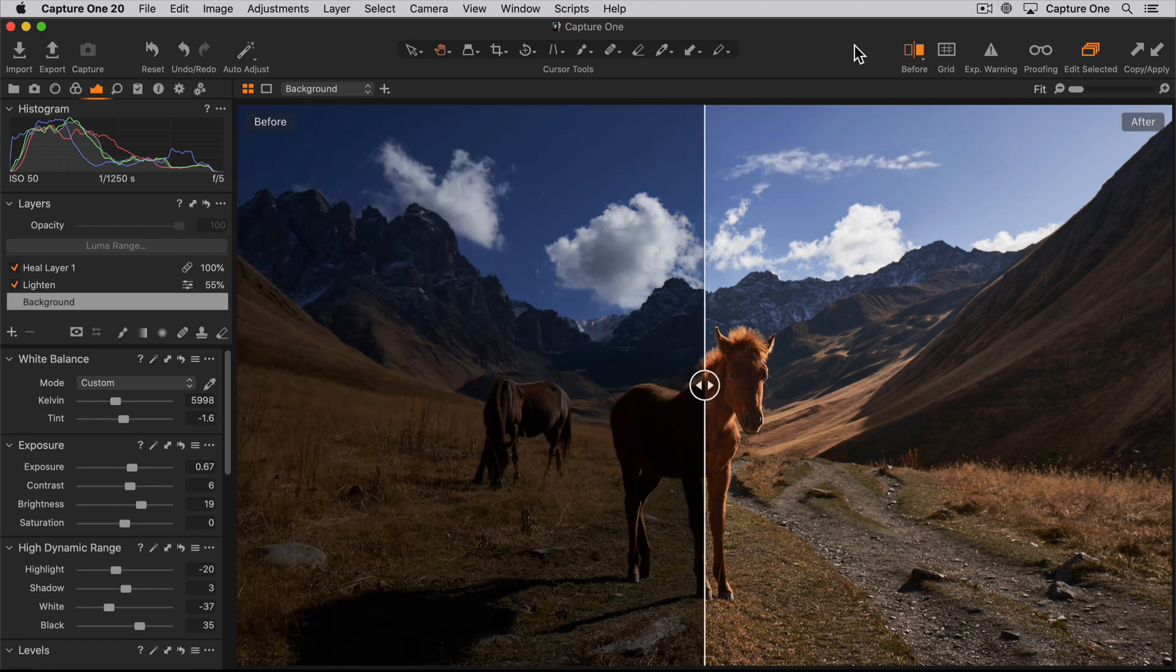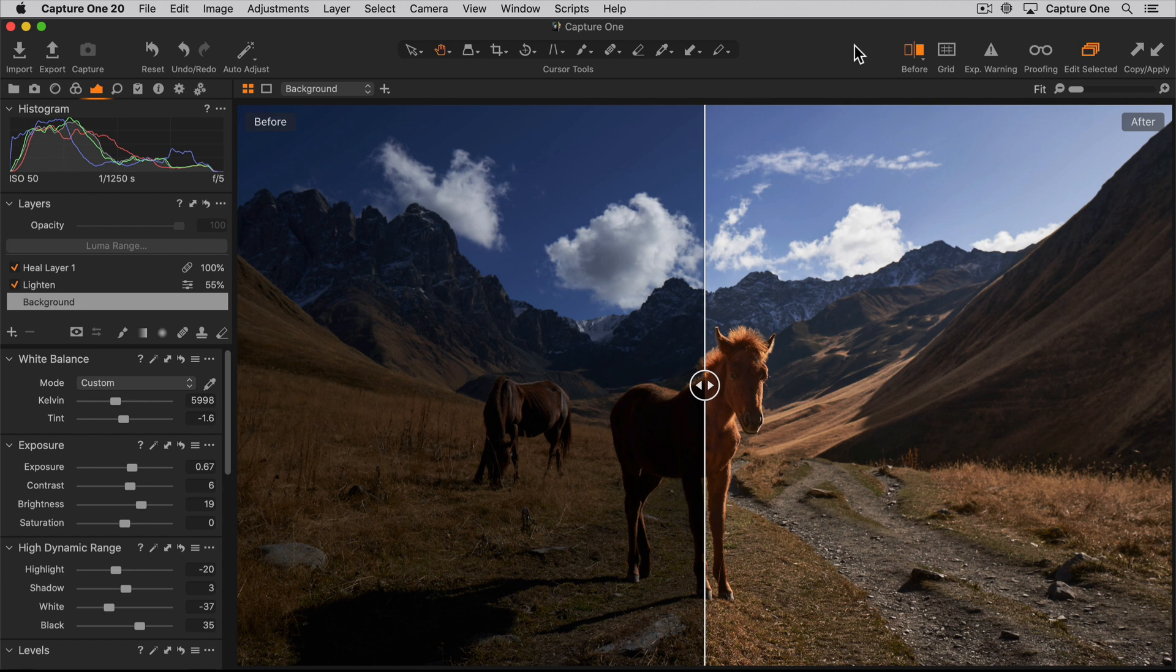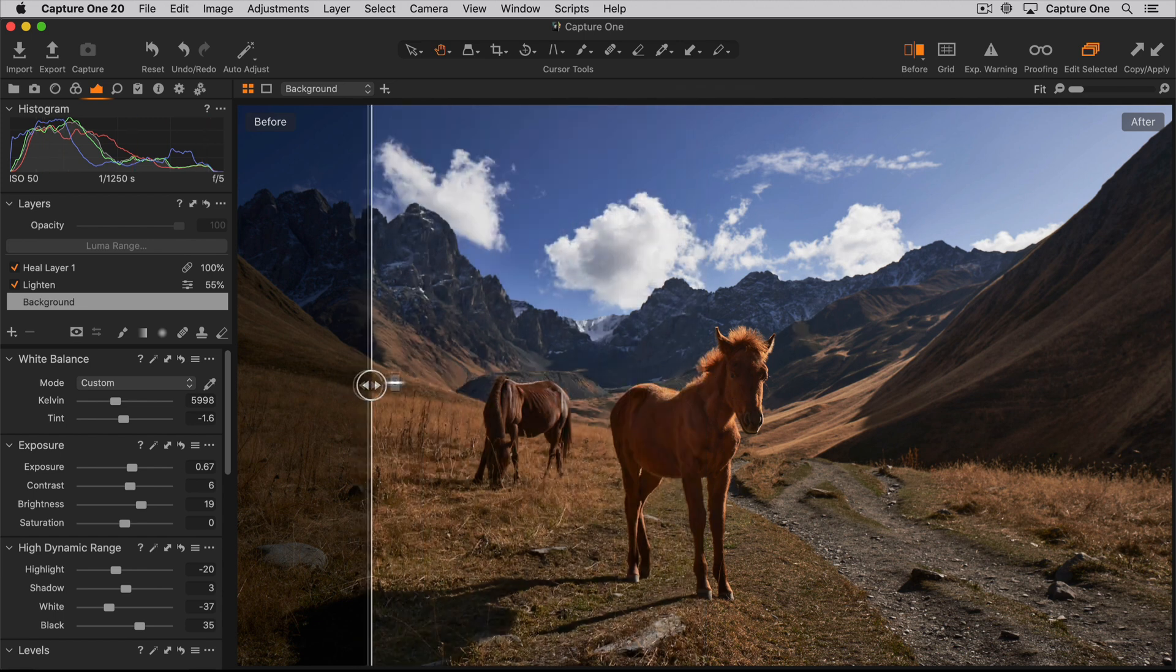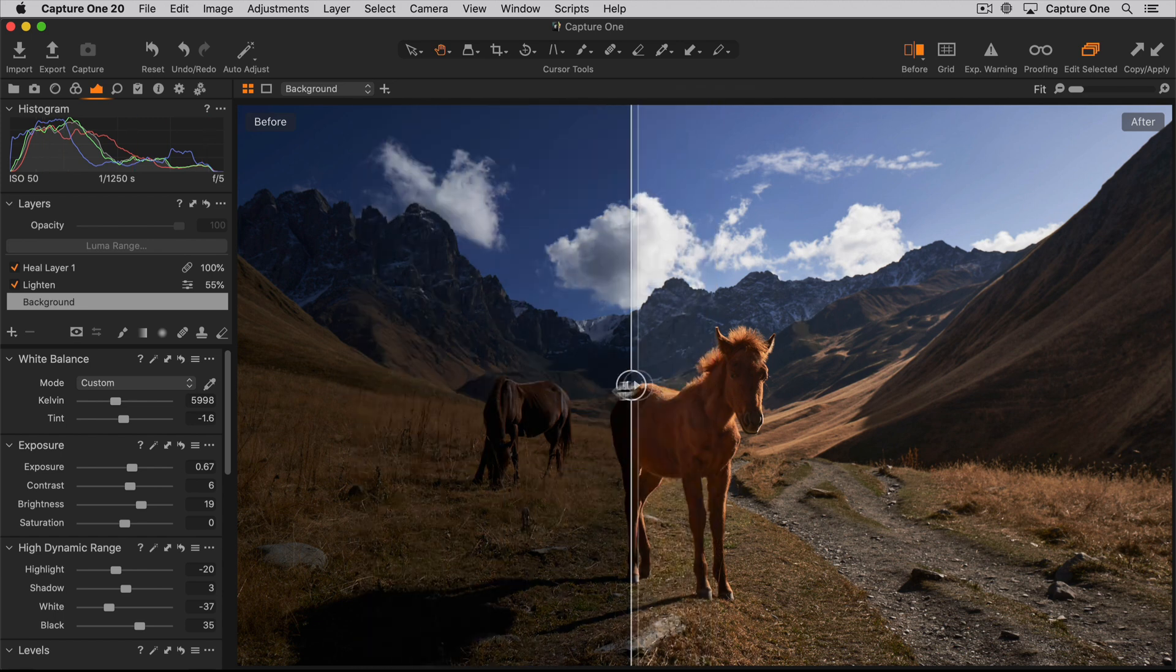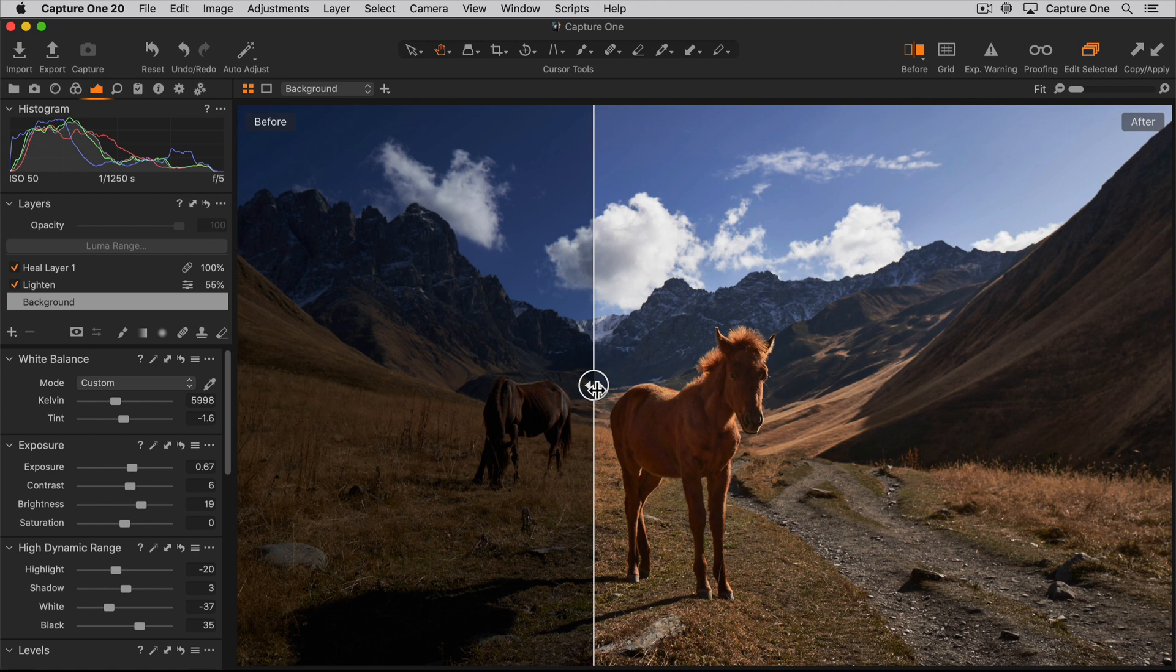In split view the viewer will be divided in two with a draggable slider in the middle. The before state is shown to the left and the after state is shown to the right. This is one of the two modes the tool can be used in.